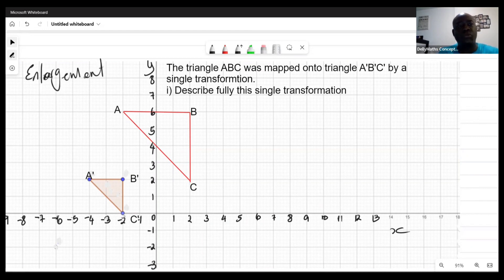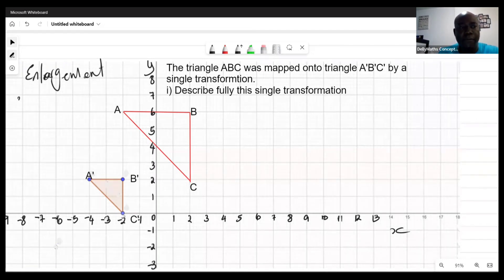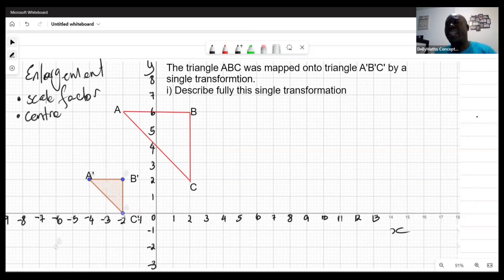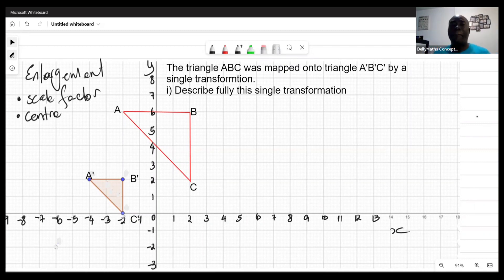We've agreed it's an enlargement. To describe an enlargement fully, there are two things to identify: the scale factor and the center of enlargement. Every enlargement was developed from a particular center. We have to find both of these to describe the transformation completely.